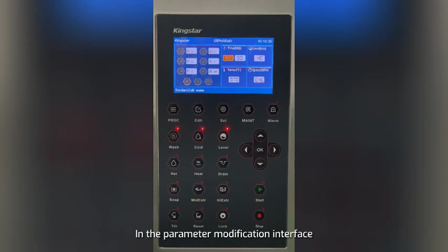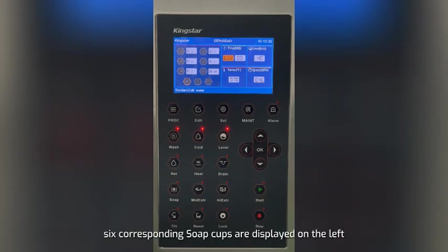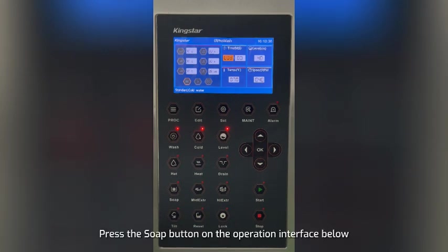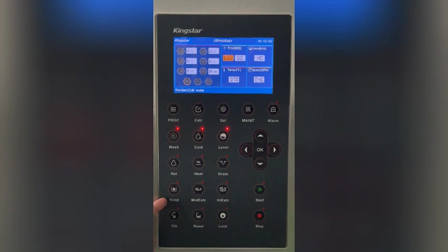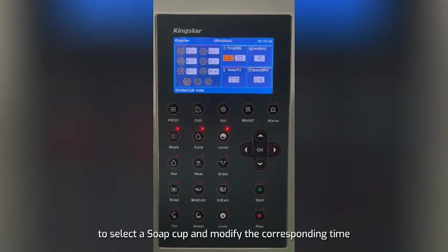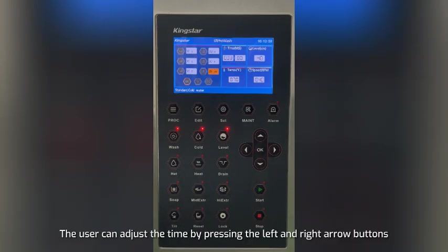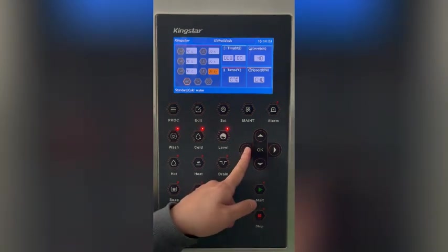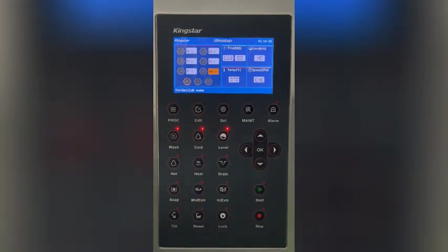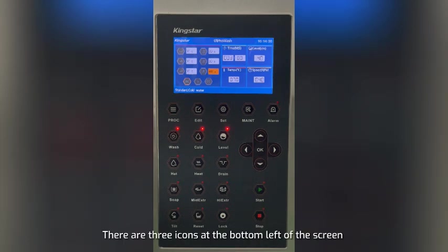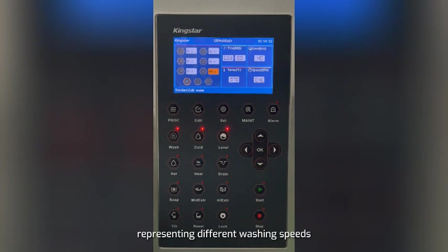In the parameter modification interface, six corresponding soap cups are displayed on the left. Press the soap button on the operation interface below to select a soap cup and modify the corresponding time. The user can adjust the time by pressing the left and right arrow buttons.